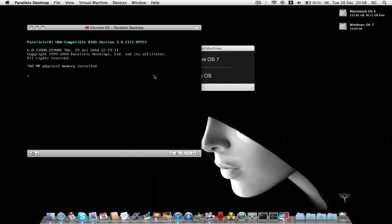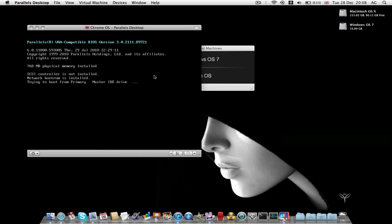If you're hearing this, I must have made it through.